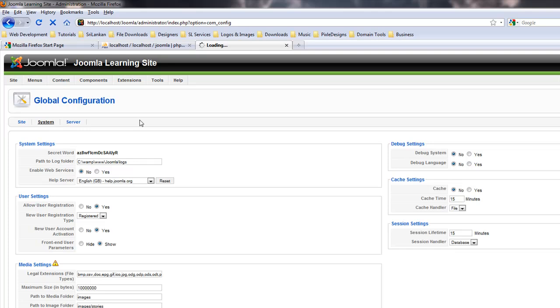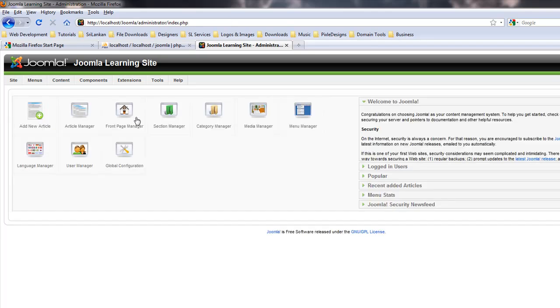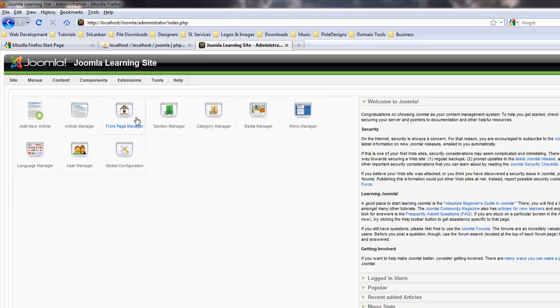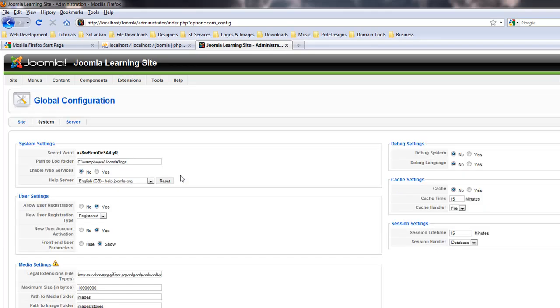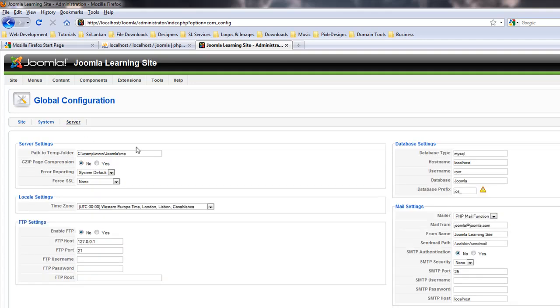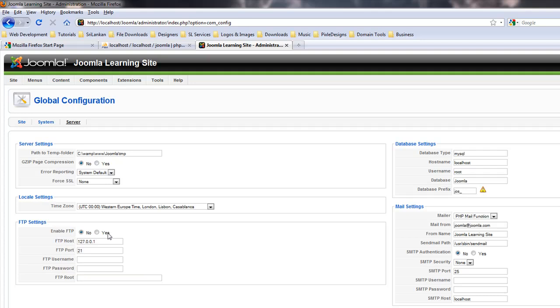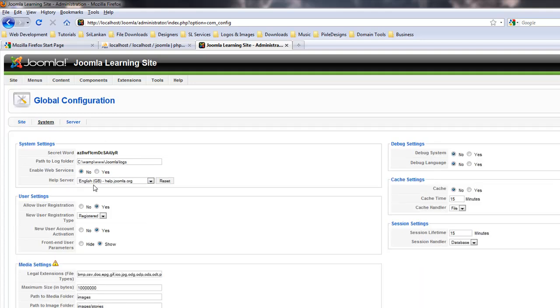From your control panel you go to Global Configuration and then Server. That's it. FTP enable, you say yes, and then you have to put your username and the password and then the FTP root. You can also add mail settings and change other stuff on your server.